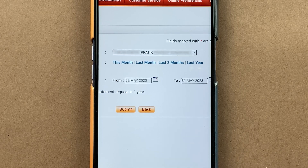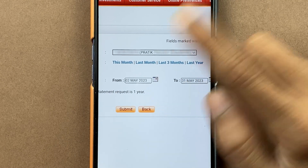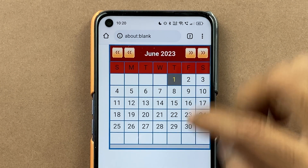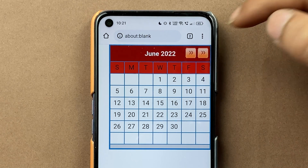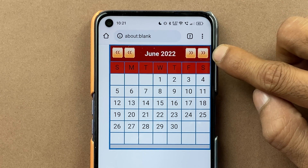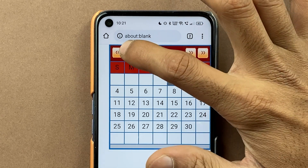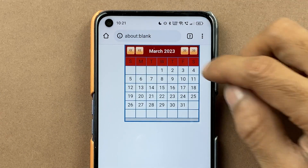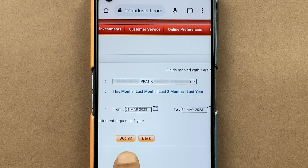If you want to customize your date as per your requirement, you have an option of 'From' and 'To.' In the 'From' field, select the calendar option and choose any particular date. The outer arrow will change the year directly — for example, it shows June 2023, and selecting the outer arrow takes it to June 2022. The inner arrow changes the month only. So if you want a statement from March 1 to the current date, select the date and click on 'Submit.'